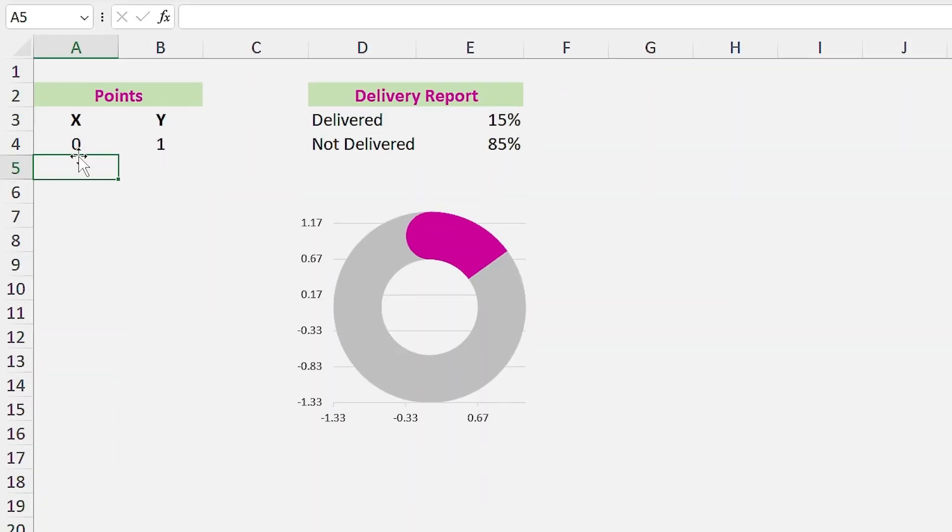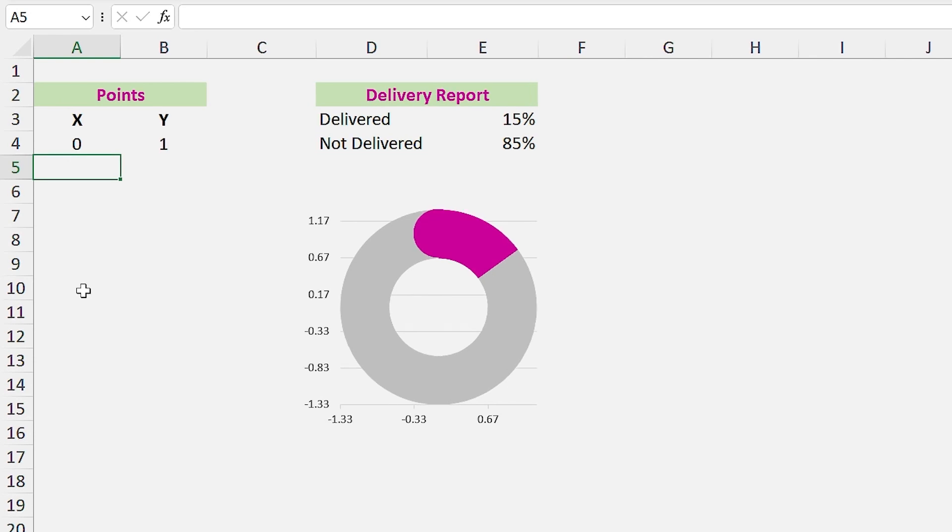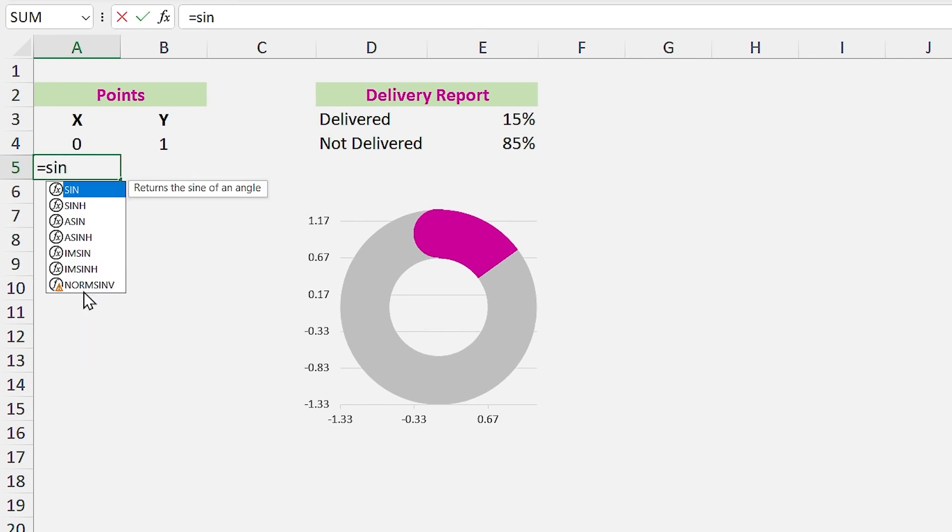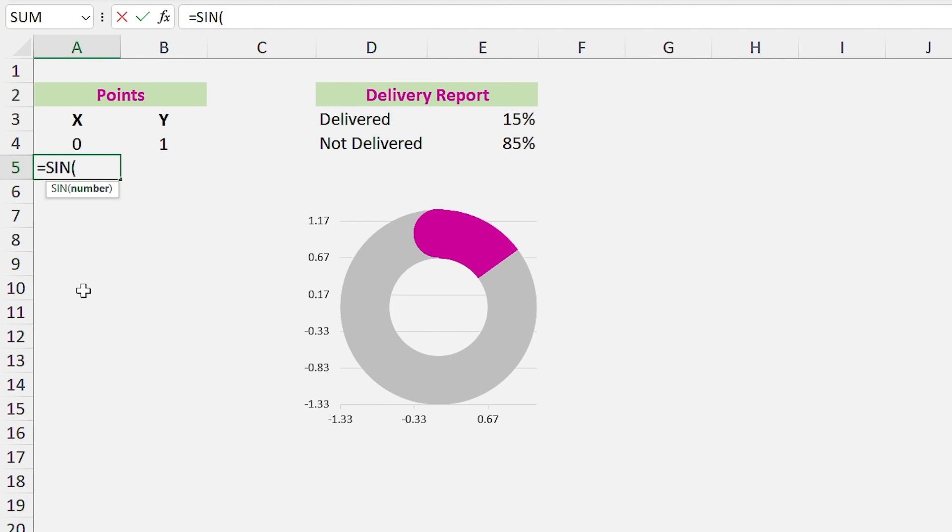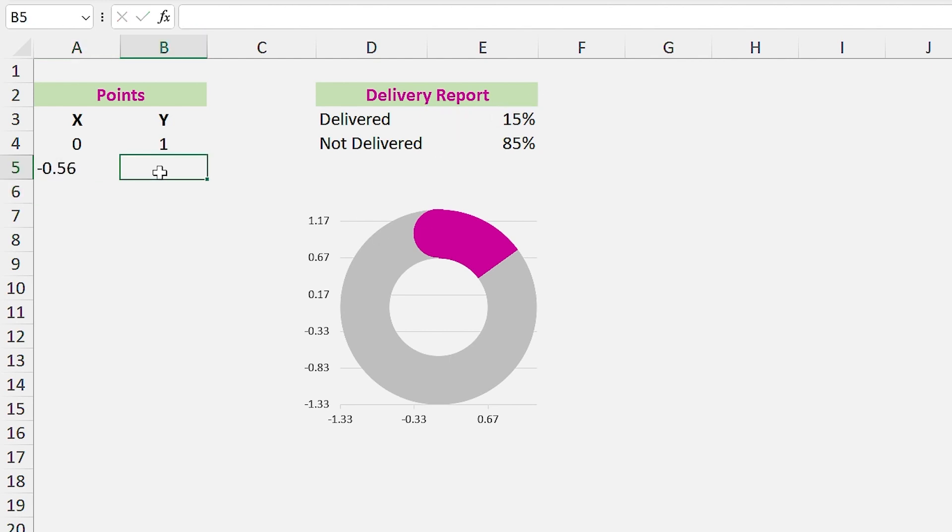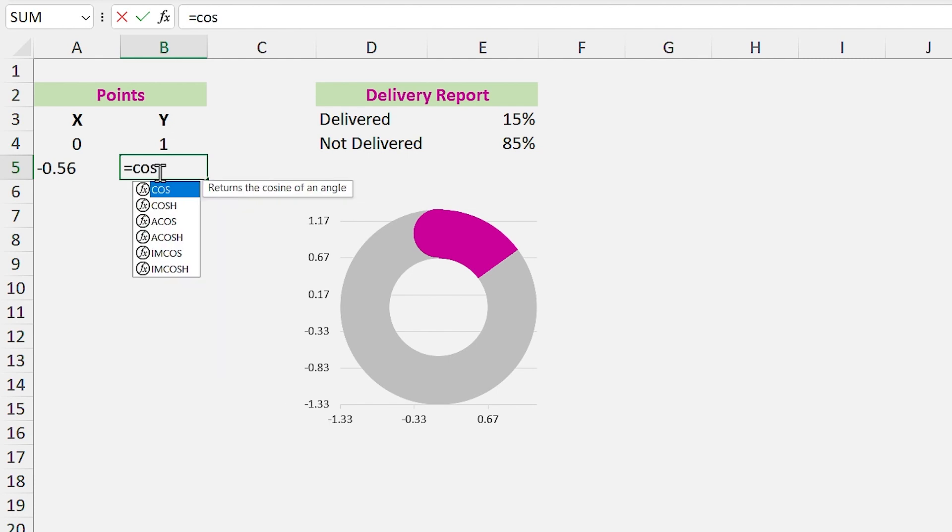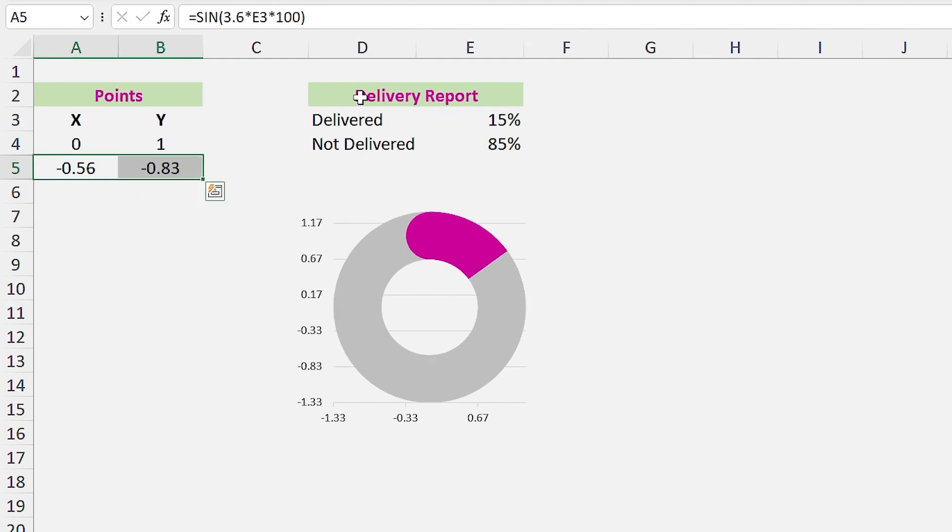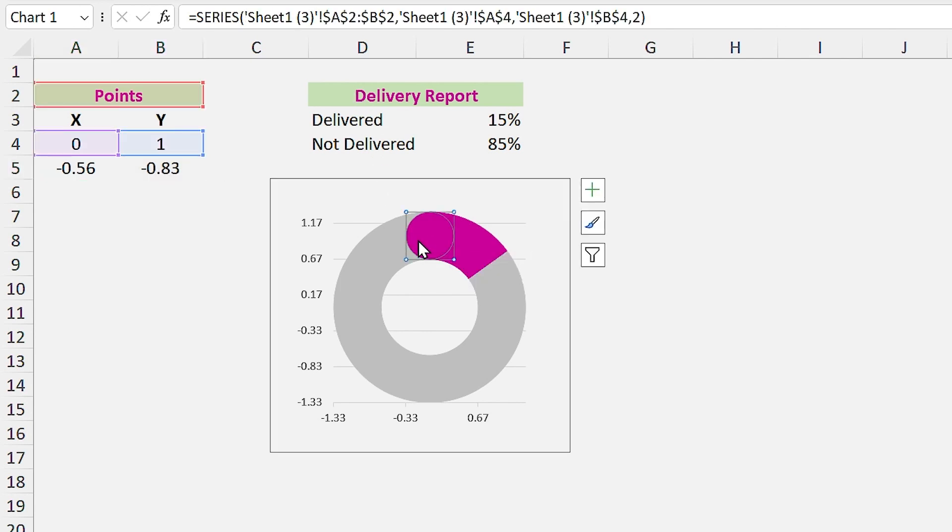Okay, let's add the second point to the chart. The X value is equal to the sine of alpha, and alpha is equal to 360 multiplied by the percentage. And we learned that the Y value is equal to the cosine of alpha. Now we have to add the new point to the chart, so click on the point in the chart and add the new point to the chart.